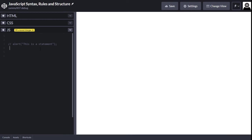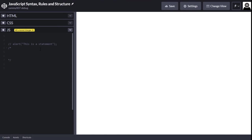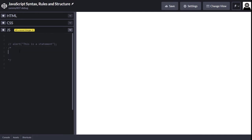We have a single-line comment, and we also have a multi-line comment. The multi-line comment is for when you want to make a comment that is more than one line. It's also useful if you're coding and you don't want a particular piece of code to run — you can just put a multi-line comment on it and that basically turns it into a comment.